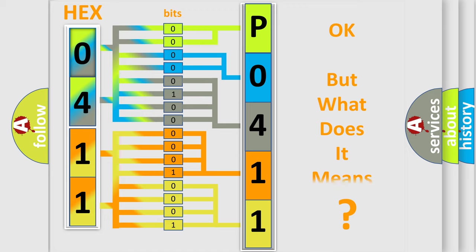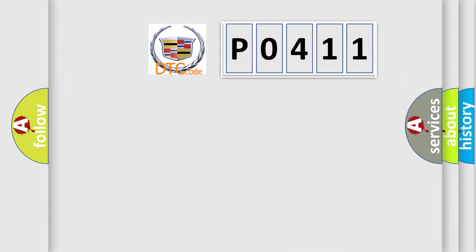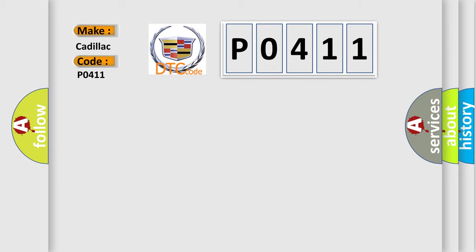The number itself does not make sense to us if we cannot assign information about what it actually expresses. So, what does the diagnostic trouble code P0411 interpret specifically for Cadillac car manufacturers? The basic definition is: secondary air system malfunction.